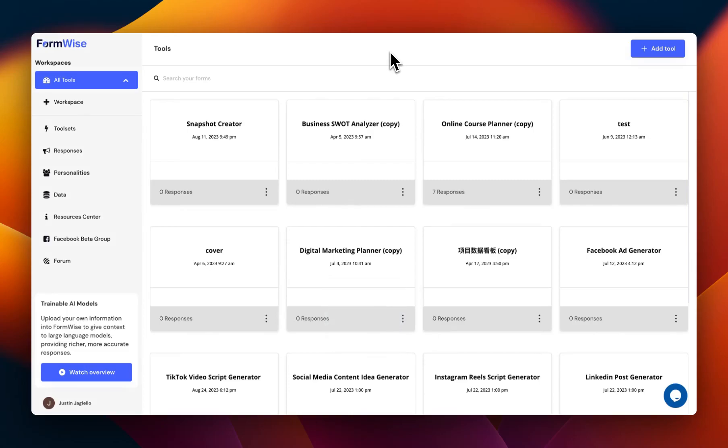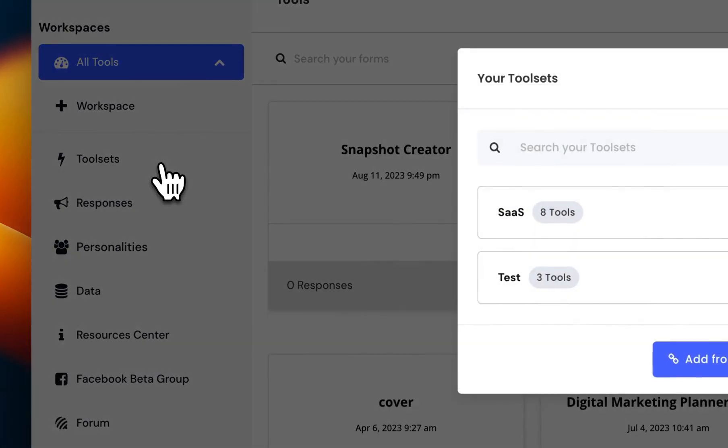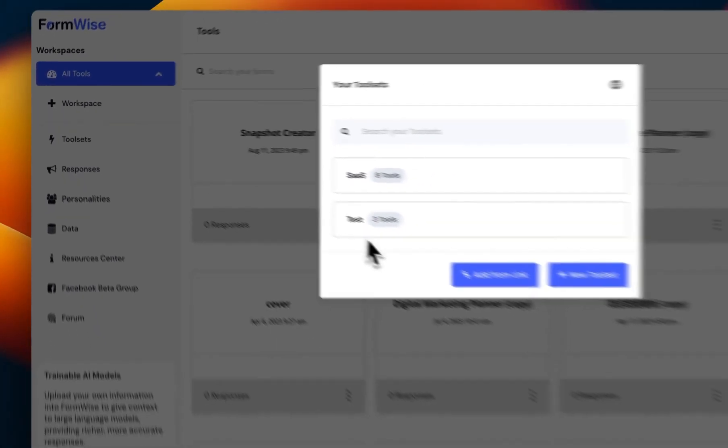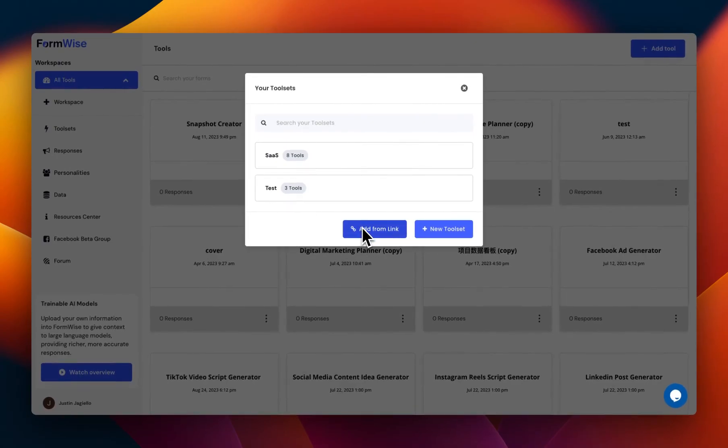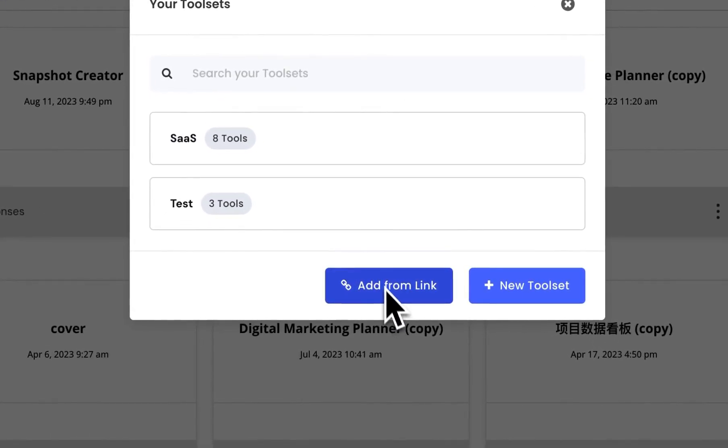Hey, this is Justin from FormWise, and today I want to show you guys a cool new feature that we've just released. We now have the option in ToolSets to share and add ToolSets from a link.